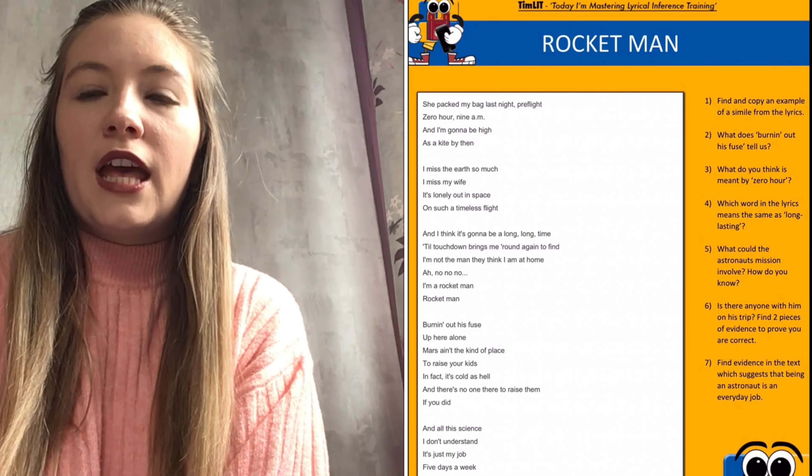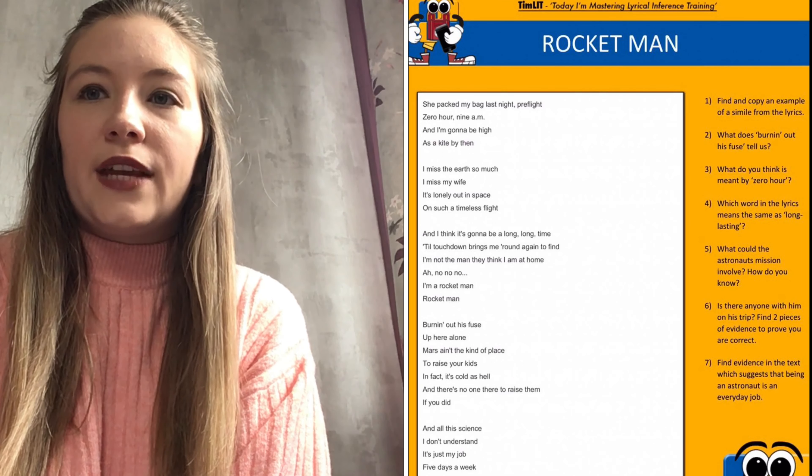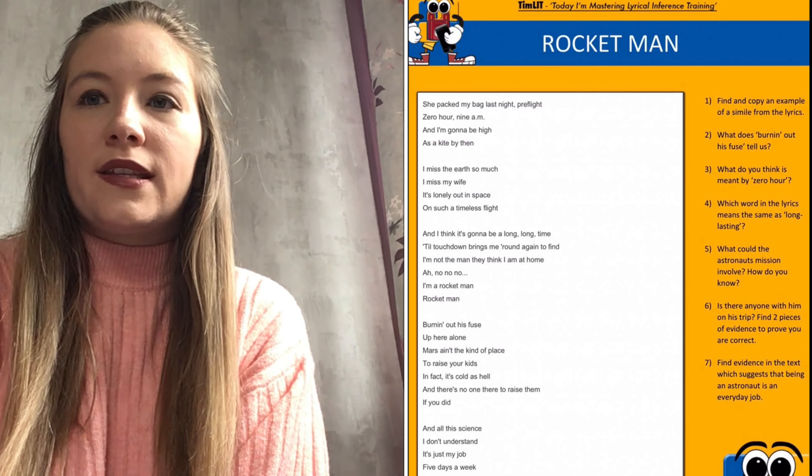For your doing task we would like you to listen to Rocketman by Elton John, following the link to YouTube that we've sent you, and then read the lyrics carefully and answer the questions based on them.